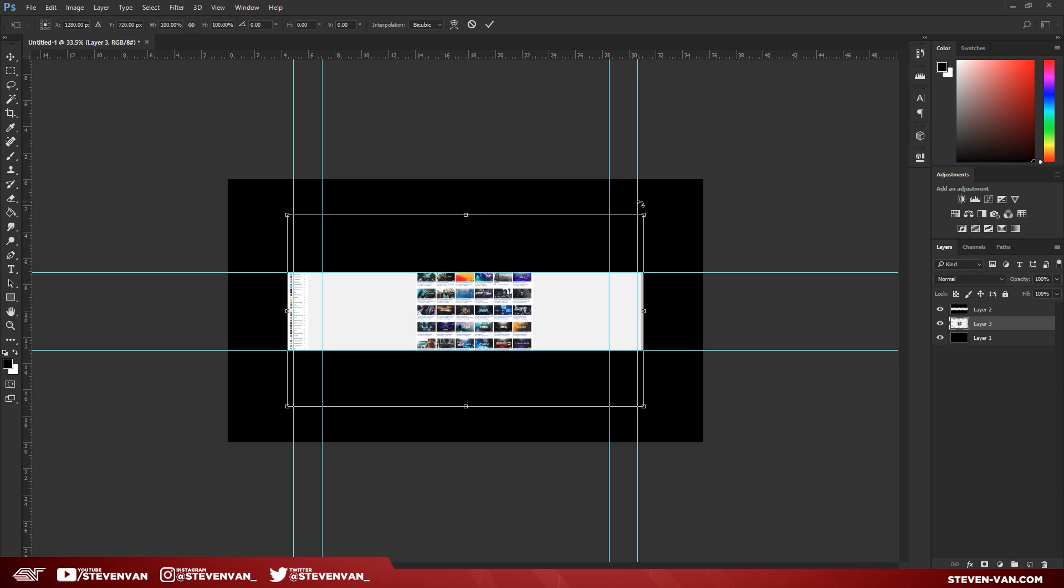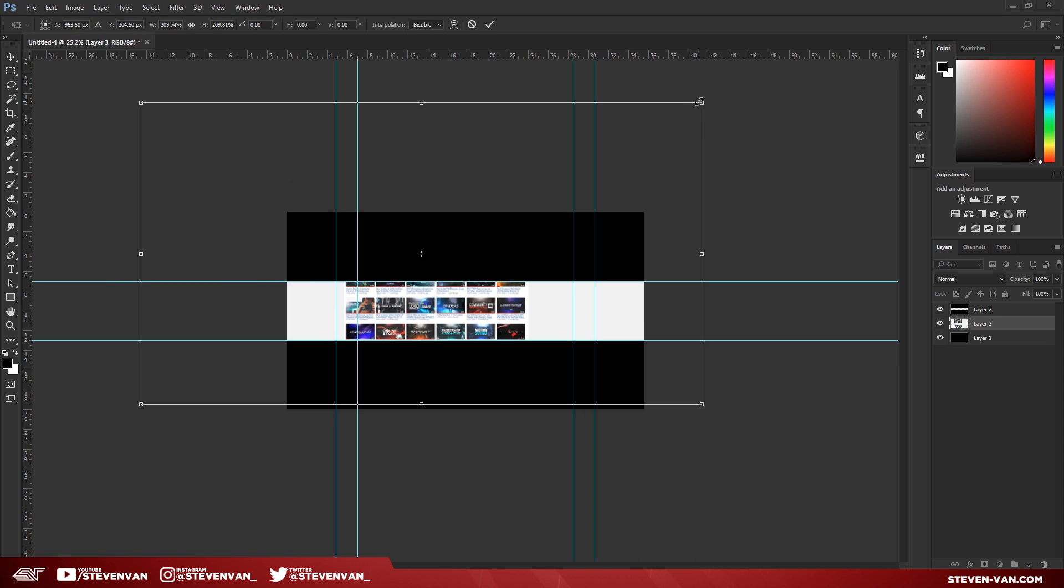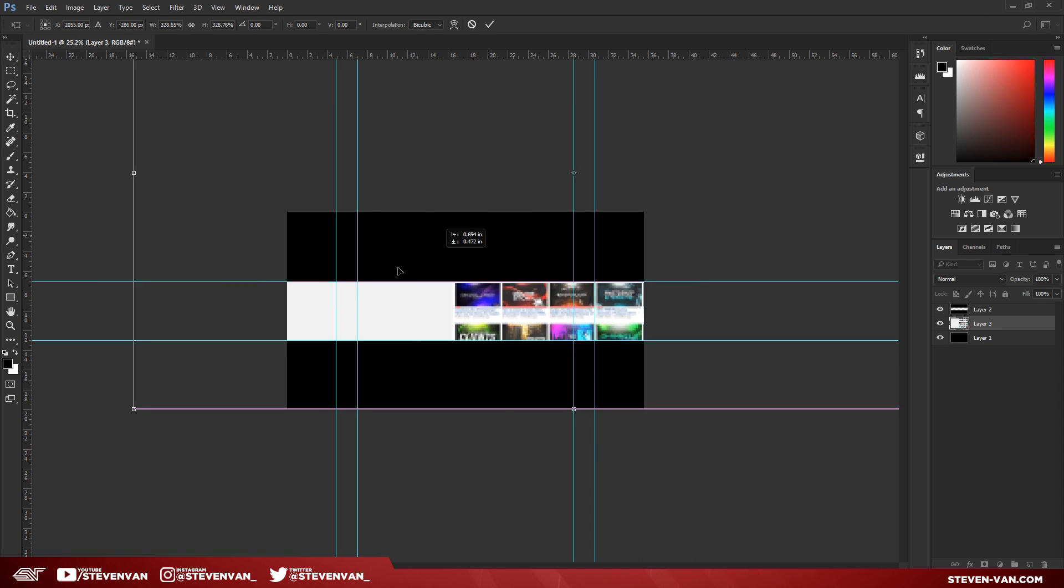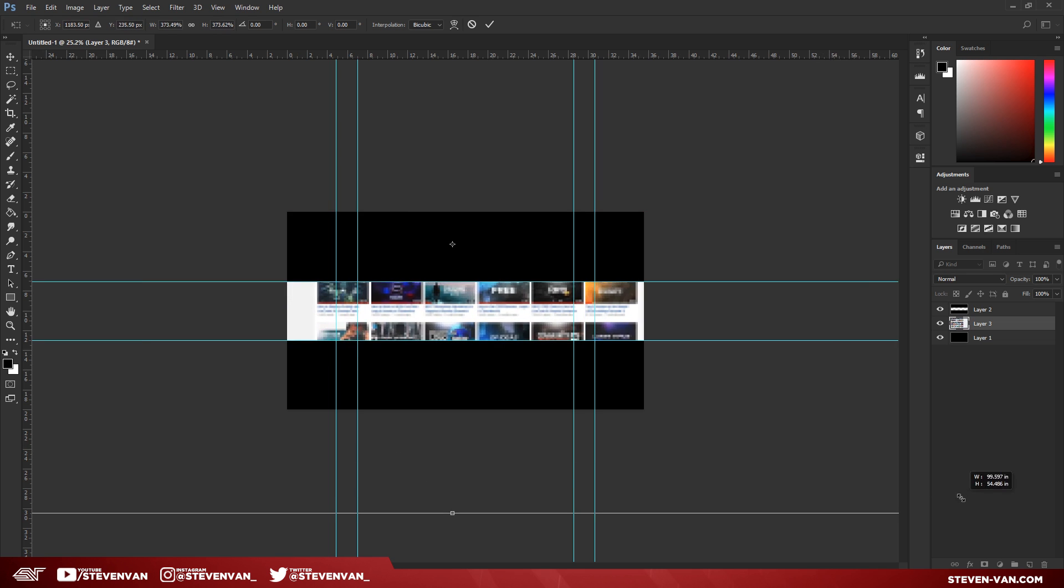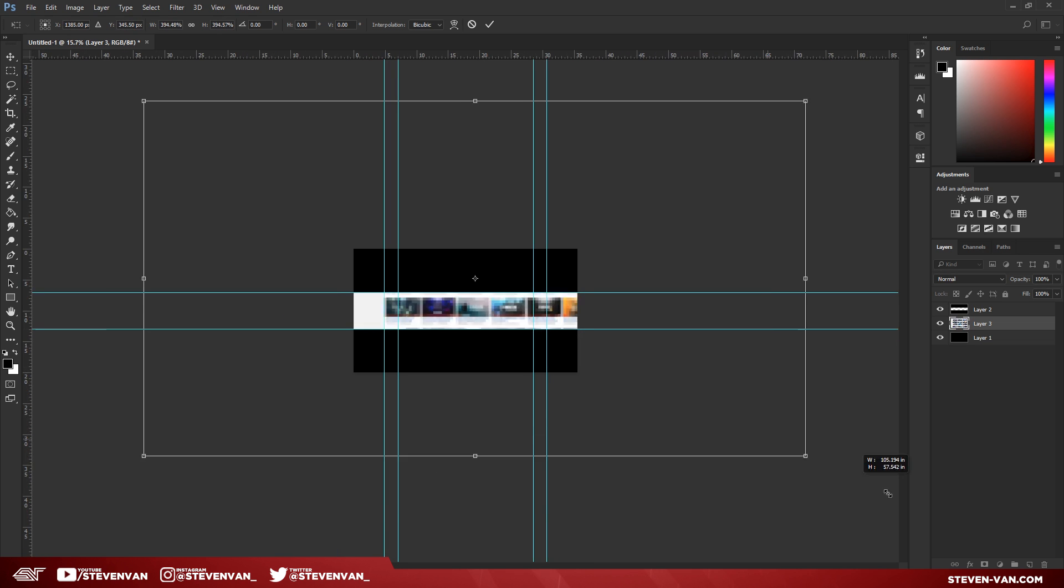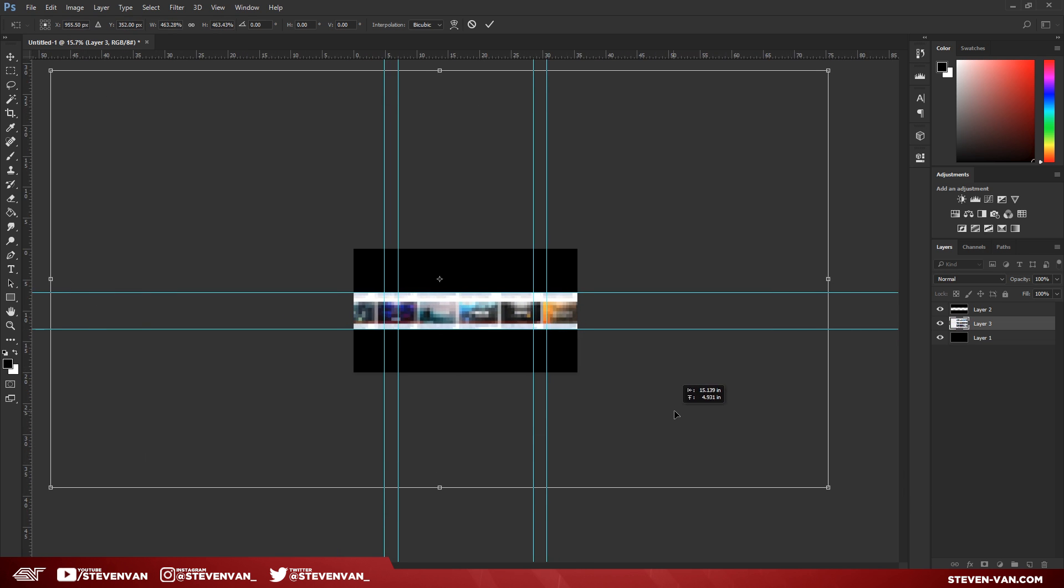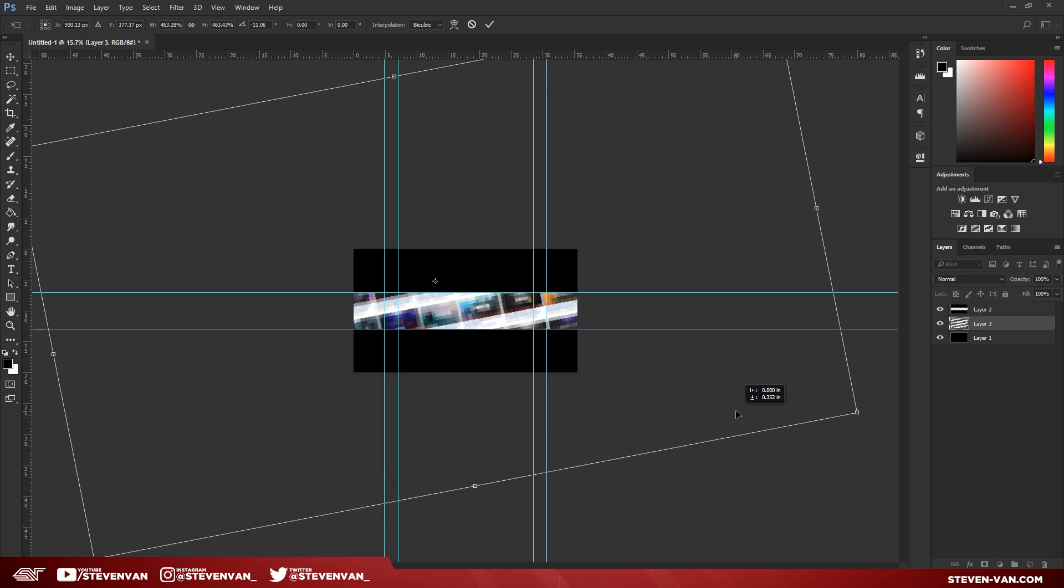Press Ctrl T, hold Shift and drag to resize the image. So here I'm going to do until it fills in all the space. And I just want to tilt it a bit so it isn't so plain.